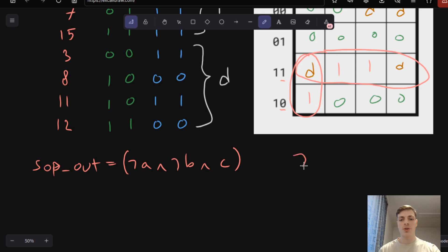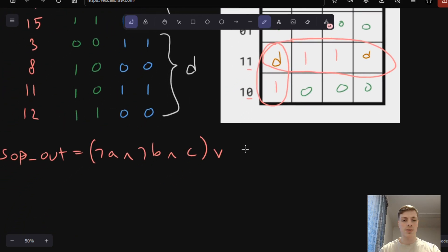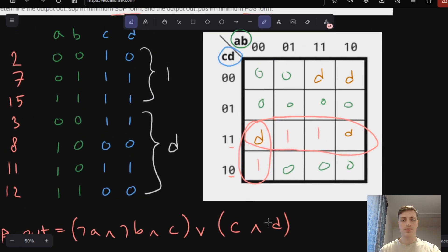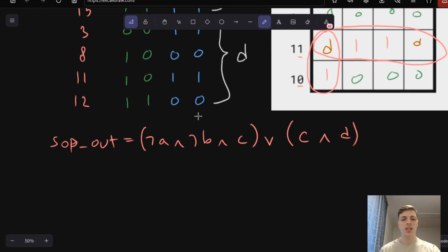So NOT A AND NOT B AND C — this will be our first expression for the first circle. Then we OR and put the next expression. For the next circle, A and B both have 0 and 1, and C has only 1. D also changes, so C and D both have value 1. The next expression will be C AND D. This gives us the minimum SOP form.